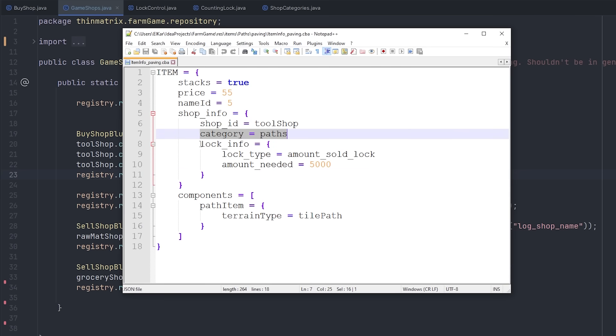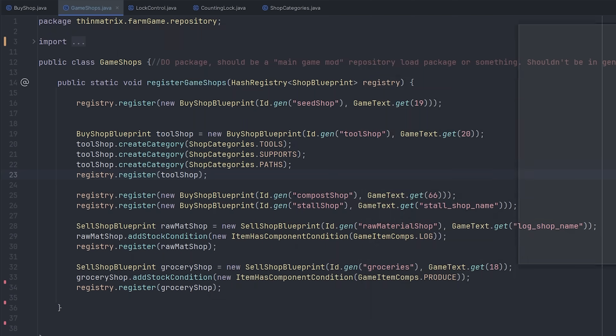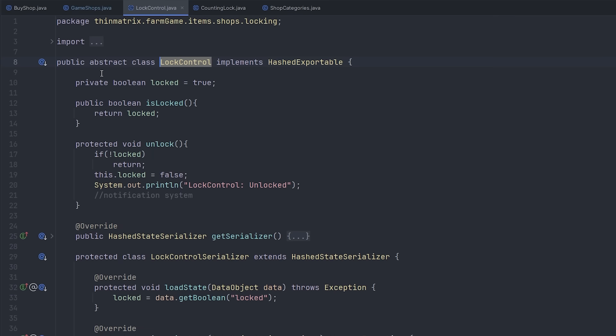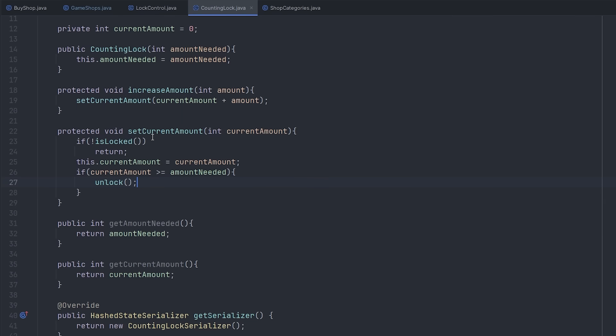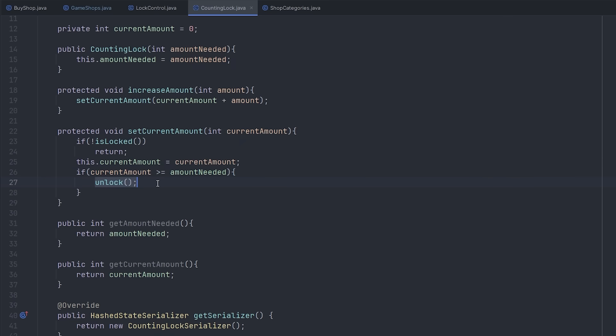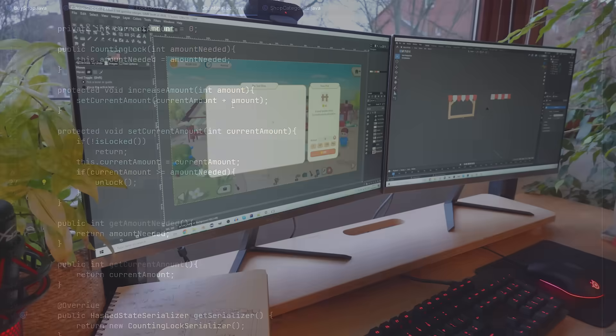I also set up a very simple unlocking system, so that when you start the game, some of the items are locked, and then when you meet certain requirements, those items get unlocked. So backend's done now, and I now need to move on to redesigning the shop UI.